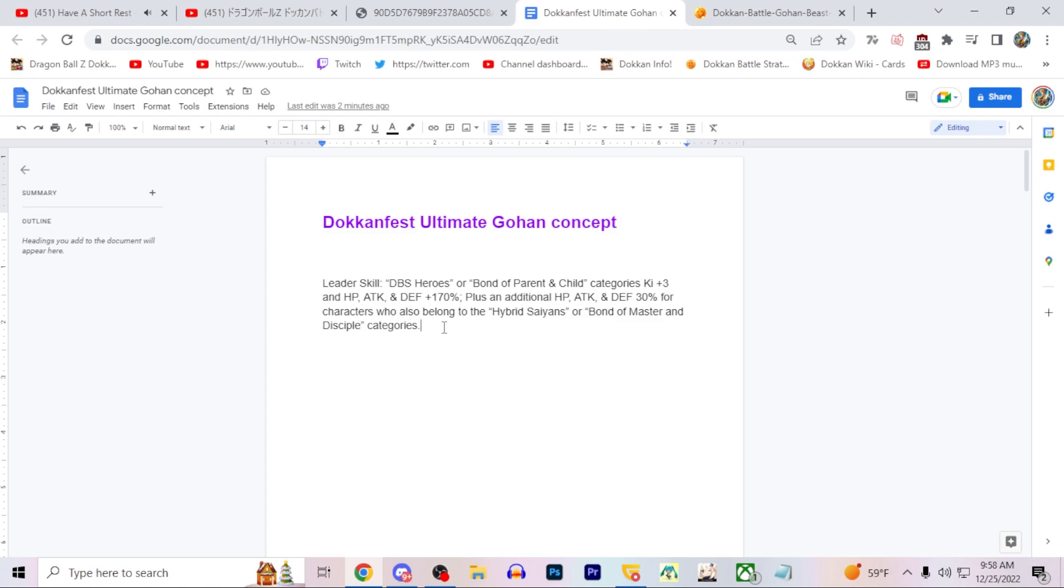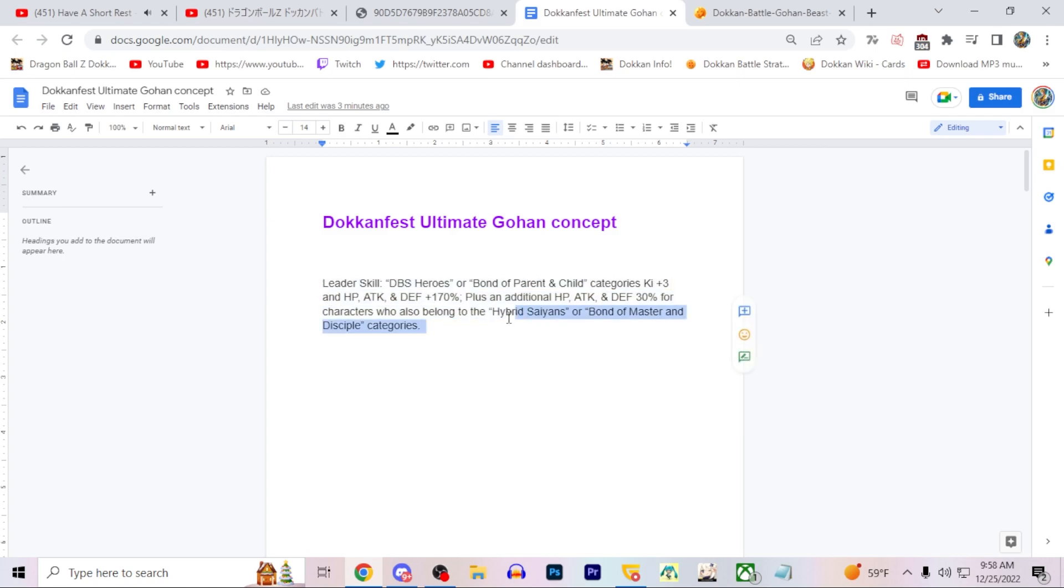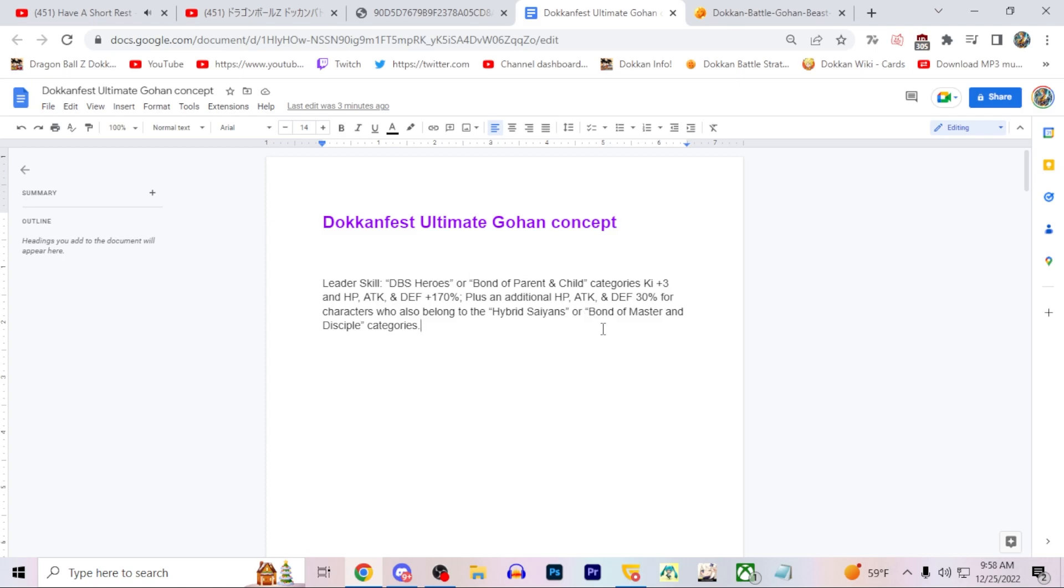Now give the 30 percents for the actual 200 of the leader skill to Hybrid Saiyans and Bond of Master and Disciple. So obviously Hybrid Saiyans would be Gohan, Pan, Trunks, right? Dragon Ball Super Trunks would fit in here. And Bond of Master and Disciple would get Vegetas in here, LR Vegeta and Trunks, and any Piccolos on this category.